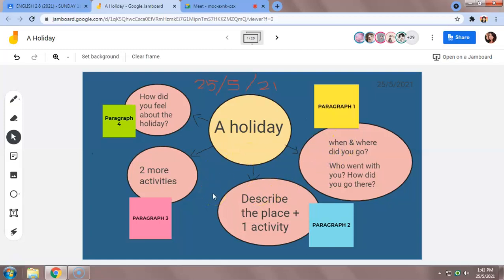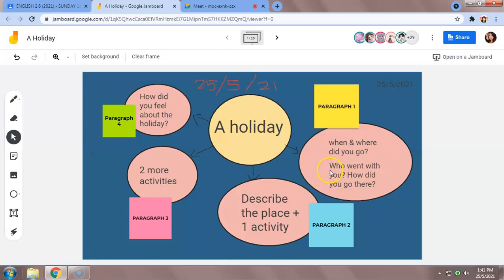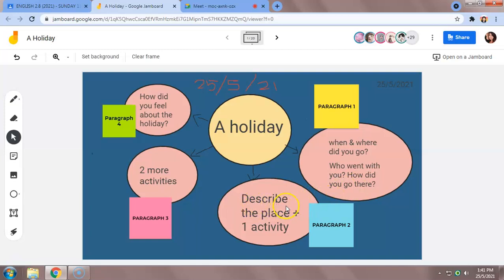We have finished with paragraph one and paragraph two. Paragraph one, you have written when and where did you go, who did you go with, how did you go there. And paragraph two, you have described the place that you have chosen and one activity.